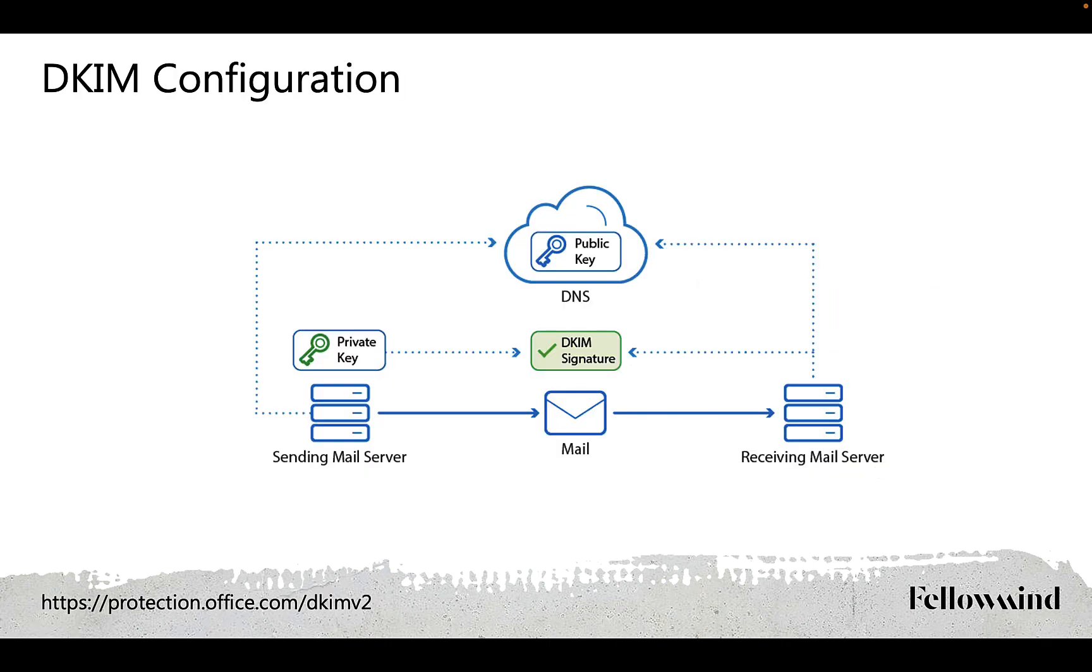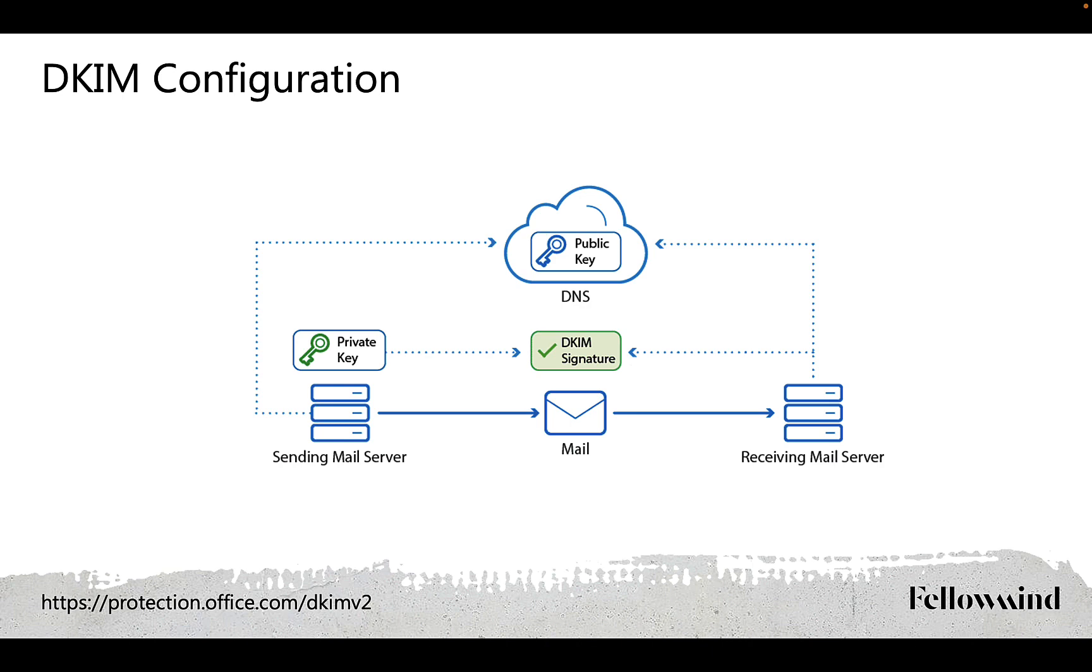The next step is to check DKIM configuration. DKIM is another mechanism to protect against spoofing. DKIM is a standard email authentication method that adds a digital signature to outgoing emails. It's very simple if you understand how digital signatures work. In simple words it works as follows. Two keys are generated.